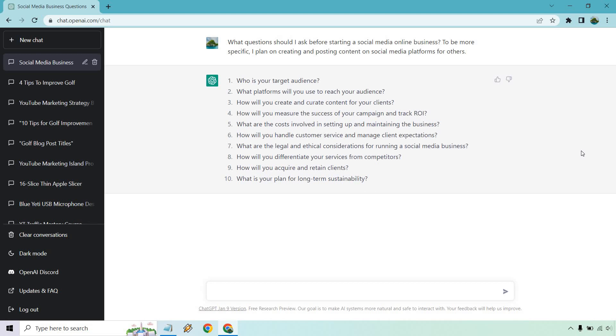How will you create and curate content for your clients? Okay, maybe you could outsource this to someone else. Maybe you have software that automates posting for it. So once it's done, you just upload it and you're going to be good to go. Maybe you just log into their account and schedule the post. Many ways of doing that. How will you measure the success of your campaign and track ROI? When you're getting started, it could be just out of word of mouth. So everything would be pure profit. Really going to be up to you, but these are good questions.